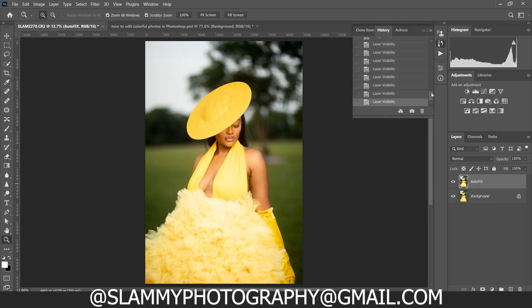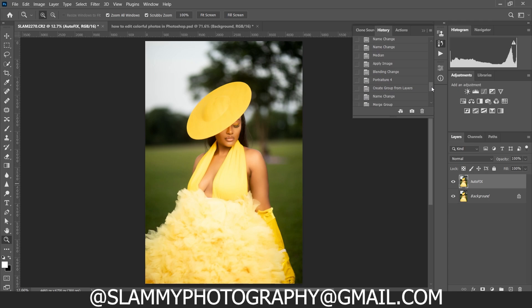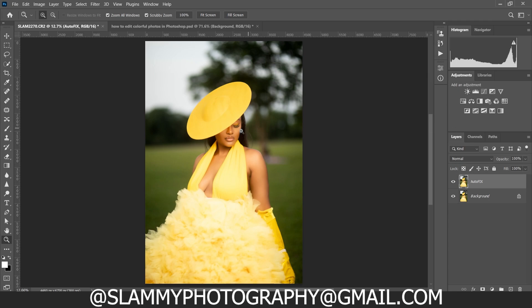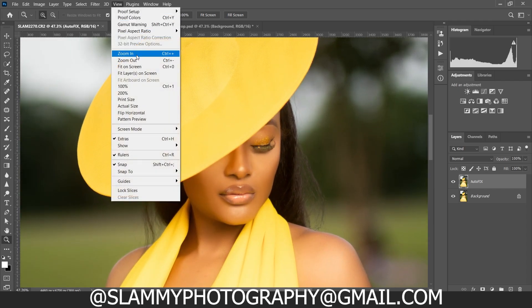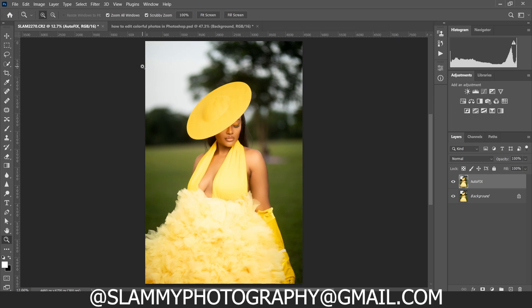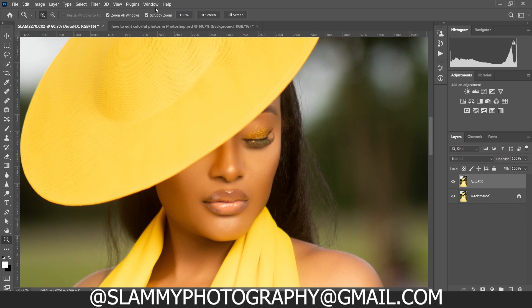With just these two steps — using the Auto Pop and the AutoFix — we've transformed this image. This is basically all you need for simple editing, but we can do further. Within just a few seconds you transform your image from looking flat and rough to looking smooth and popped.